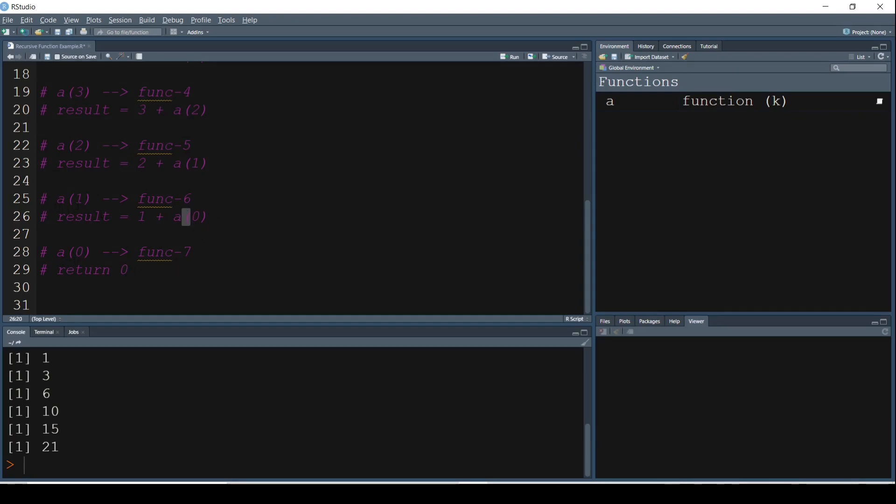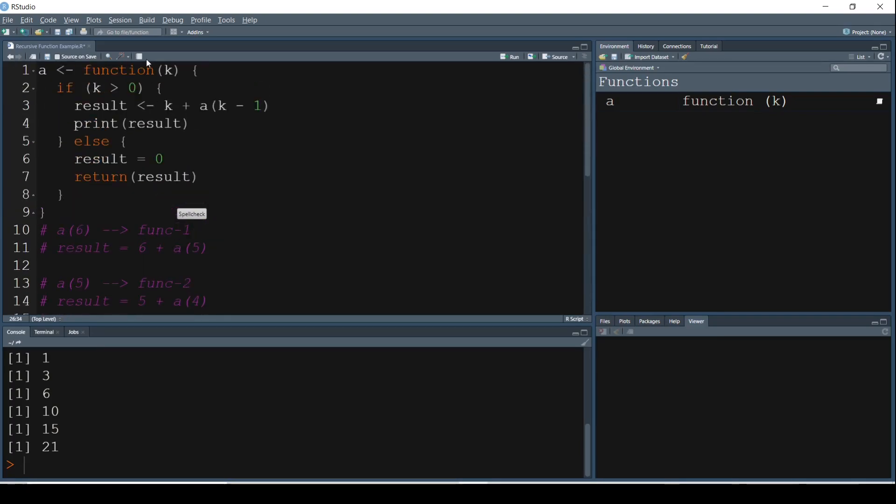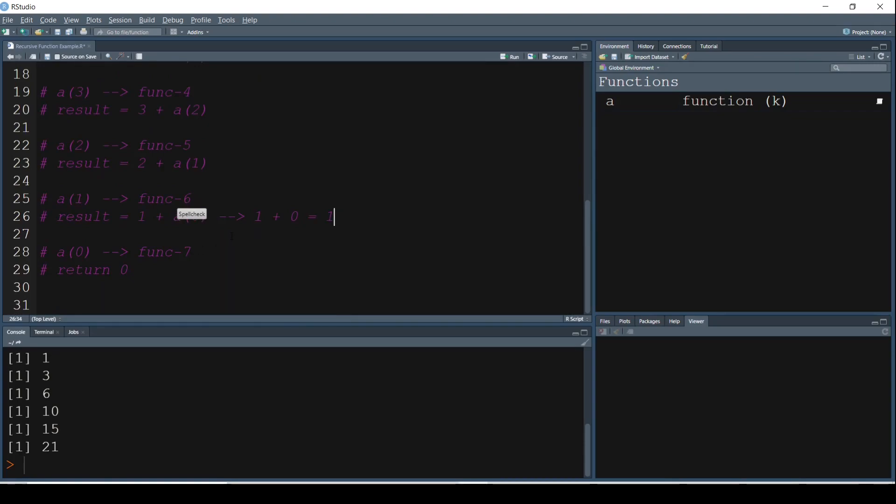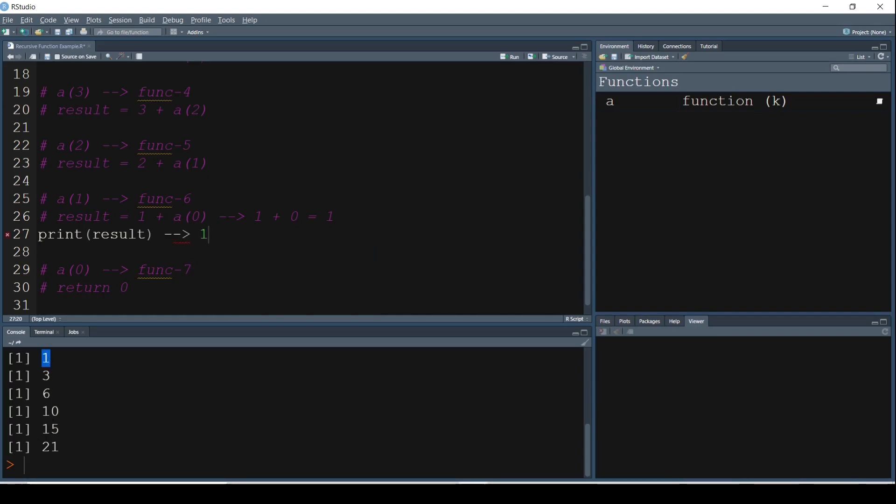So A of 0 is 0. So now what is A of 1 going to be? This is now going to be 1 plus 0, which is equal to 1. Right. So this Function 6 is getting executed, which is A of 1. So A of 1 is getting executed: if 1 greater than 0, result is 1 plus A of 0, and then you are going to print the result as well. So 1 plus 0 equal to 1, and then you print the result, which is nothing but 1. So that's how you're getting the first value 1 getting printed.